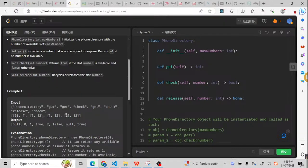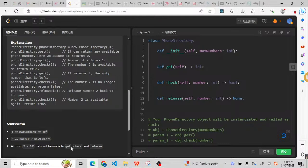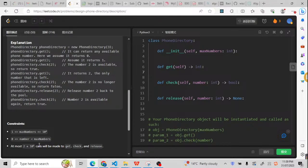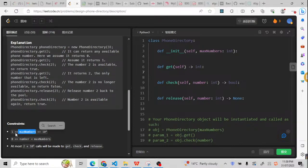We're going to check how many calls, it will be 2 times 10 to the power of 4 calls for get, check, and release. Normally, we can try to solve it in O(1). So O(1) times 2 times 10 to the power of 4, it should be okay. The number should be greater than or equal to zero and less than max numbers, and max numbers should be from 1 to 10 to the power of 4.